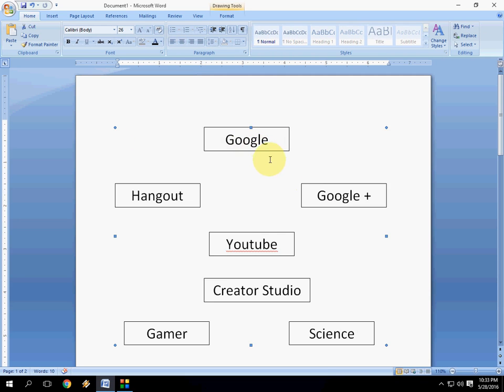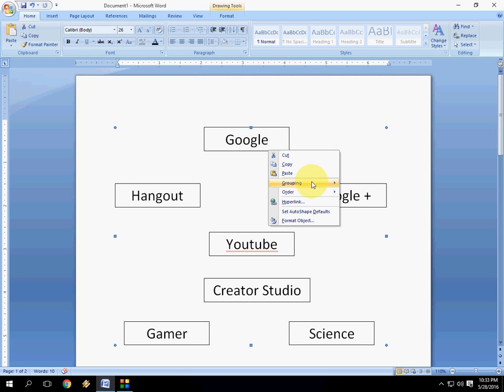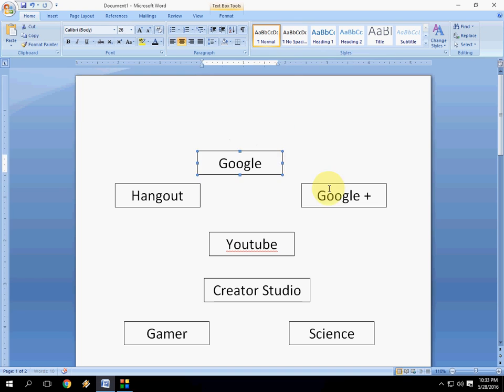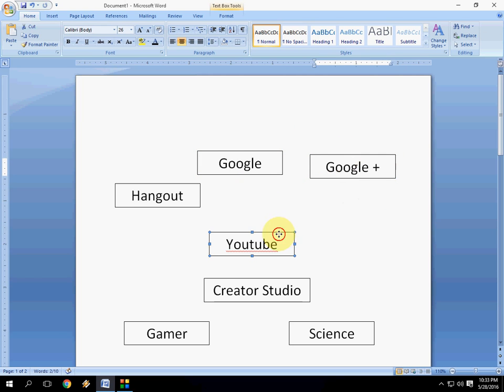If you want to ungroup this, select the image like this and right click here, click on grouping and simply click on ungroup. And now it's individual as you can see here. Different, different. Look at that.